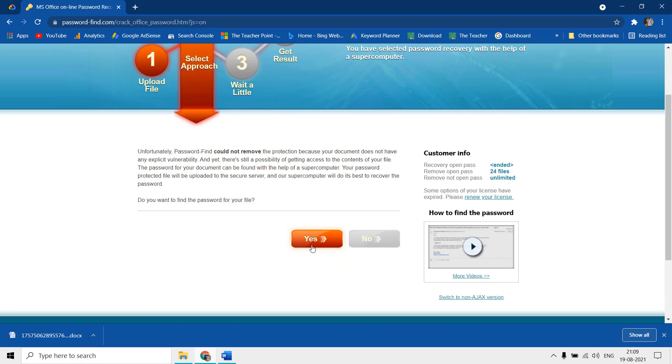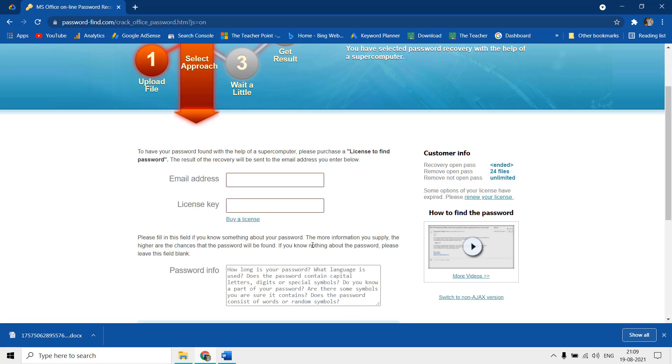Unfortunately, this service is unable to remove complex passwords from files created in 2016 and later versions. But if you have some password protected files created in earlier versions and you forgot the password, then you can give this service a try.